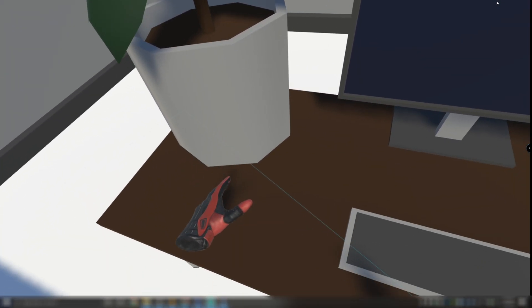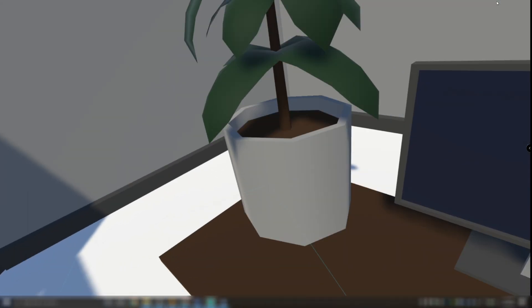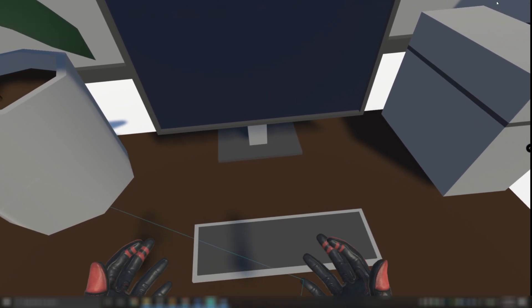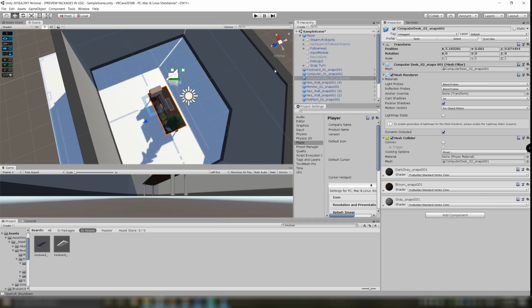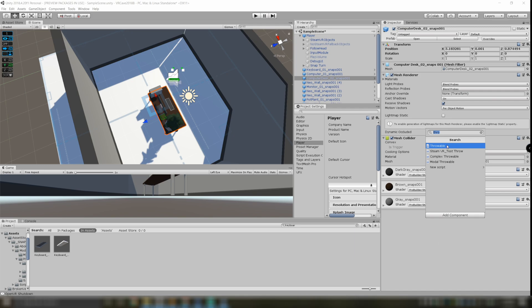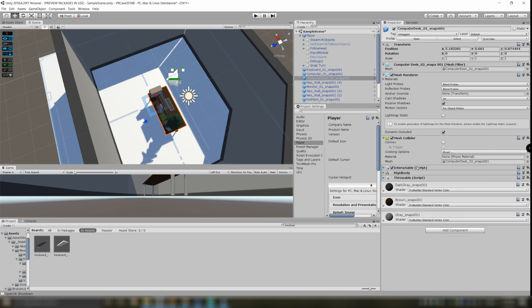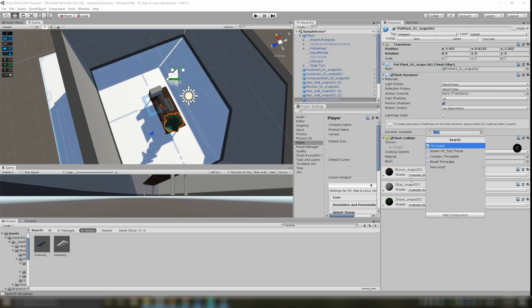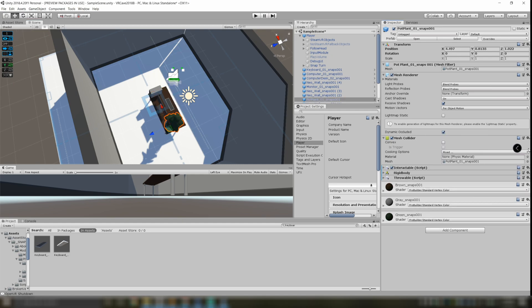Let's modify the properties of these objects and add some scripts so we can maybe toss them, throw them around, or move them. I'm going to go to Add Component and add the Throwable component. As soon as I add that component, I get Rigidbody and Interactable right away. I'm going to do that with every single one of the objects on this desk and then see what happens when I hit play.